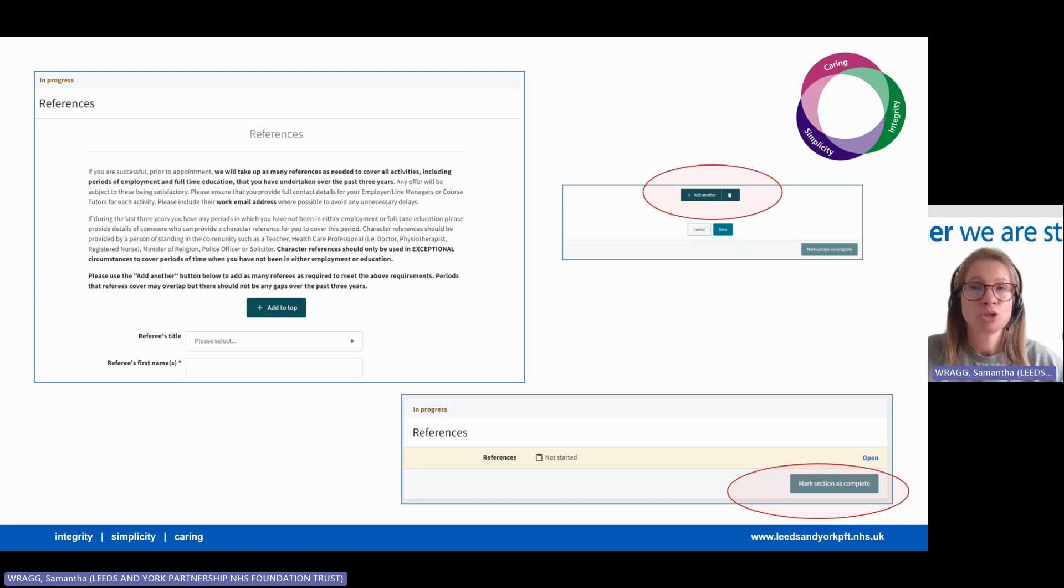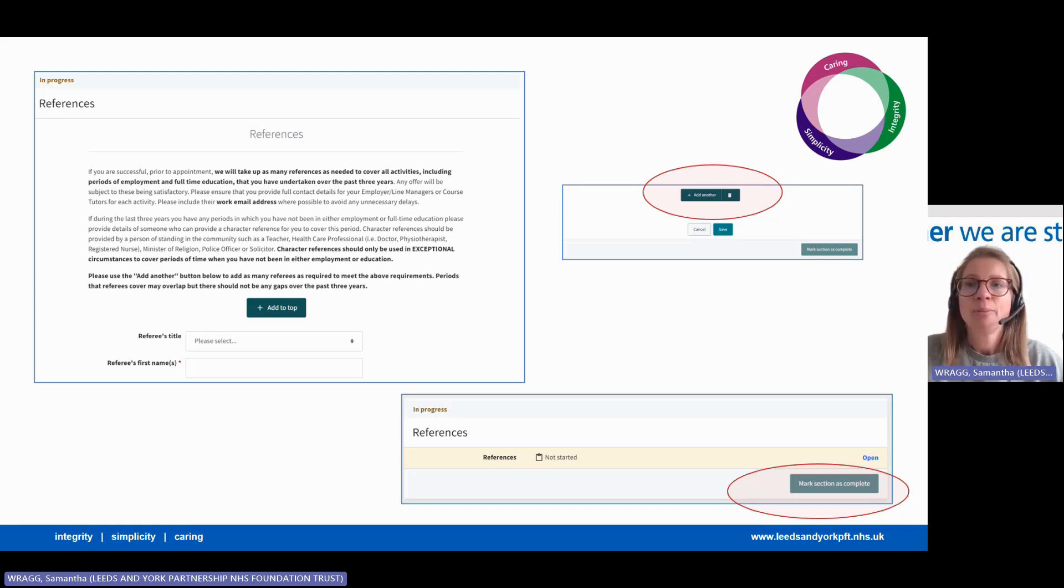a lecturer, your doctor, a lawyer, a police officer, or even an MP. You must not use family members or friends though.